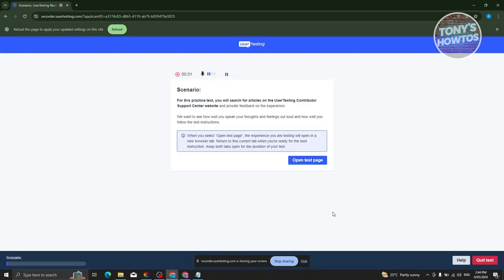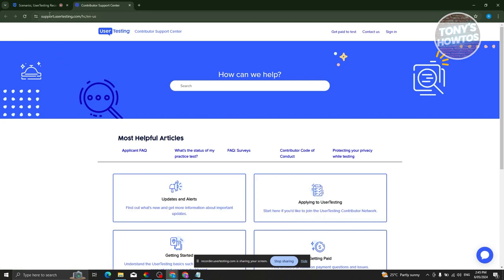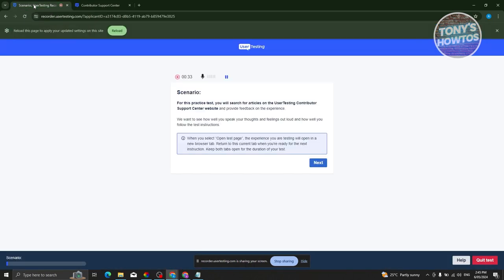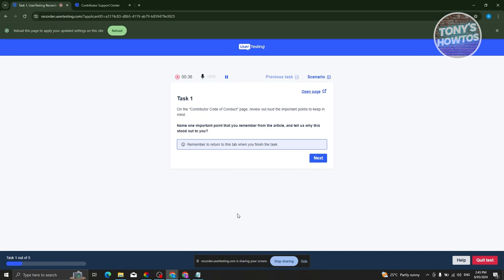Once recording starts, the instructions appear. For this practice test, you'll search for articles on the UserTesting Contributor Support Center website and provide feedback on the experience. They also want to see how well you speak your thoughts out loud and how well you follow test instructions. Click 'Open Test Page' to open the support.usertesting.com webpage, then go back and click Next.